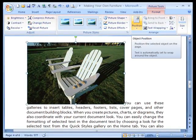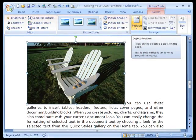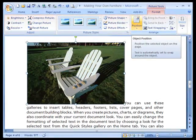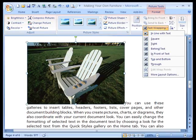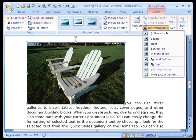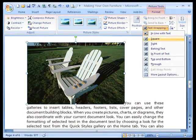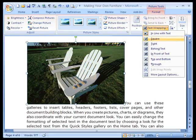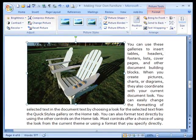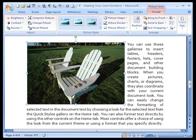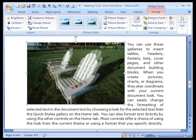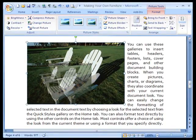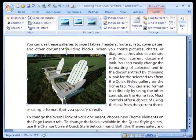So, in Word 2007, I would use this position to quickly change that. But let's look at it in the traditional text wrapping format. What I would do is go to Square. And that brings the text around the picture.